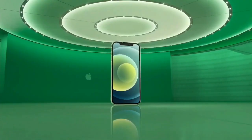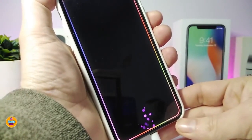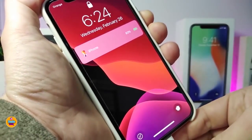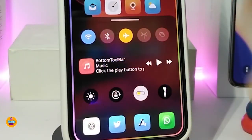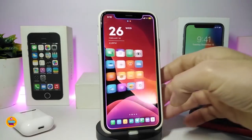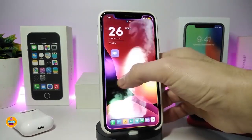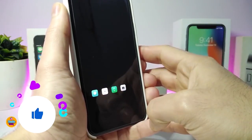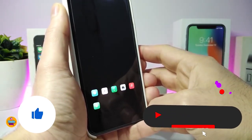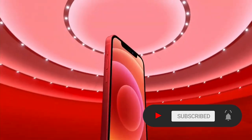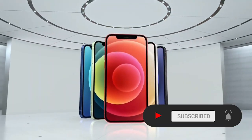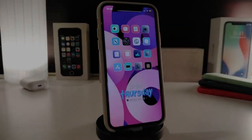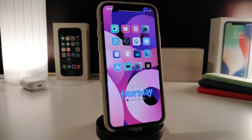Hey, what's going on guys, welcome back to the channel. Time to talk tweaks for those who already jailbroke their devices on iOS 13, 13.5, 13.7, even iOS 14 up to 14.1 and also iOS 14.2 — these tweaks will be for you. Before I start today's video, give the video a big thumbs up, subscribe, and hit that notification bell so you'll be notified whenever I release a new tweaks video.